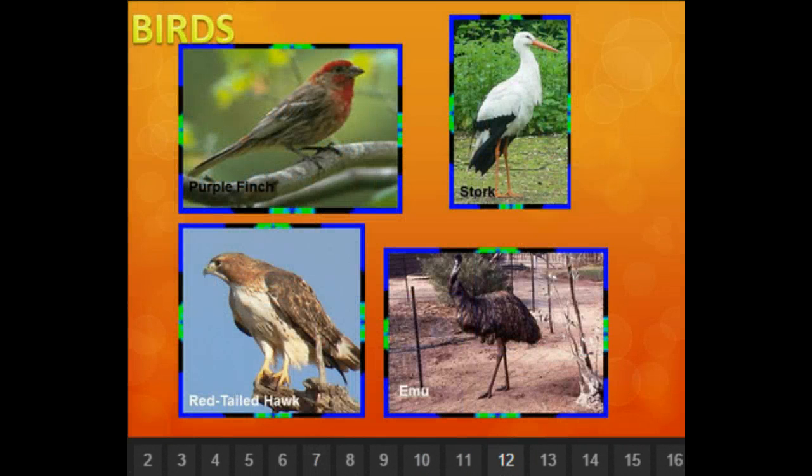Different birds include the purple finch, a stork, a red-tailed hawk, and an emu. Remember, not every single bird can fly — most of them do. Birds have lightweight, hollow bones to make flight easier. We don't have hollow bones — our bones are very heavy. Even if a person lost all their body weight in muscle and fat, their bones could still weigh up to 60 or 70 pounds.